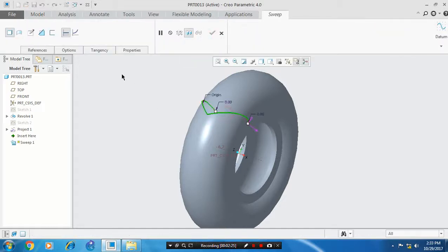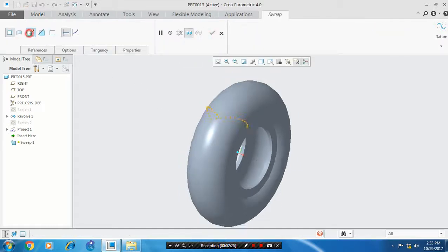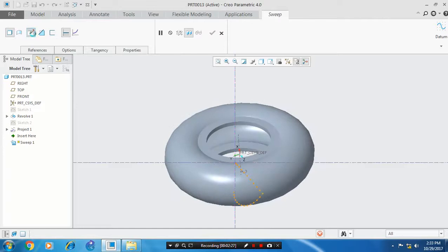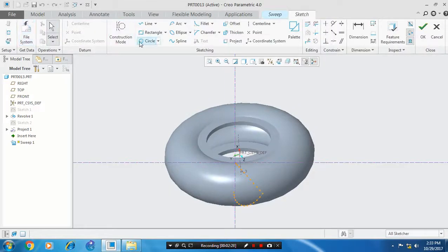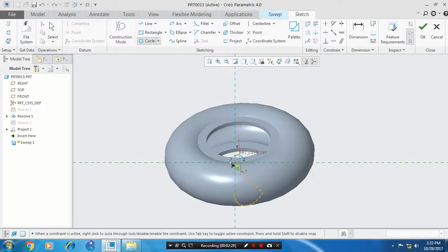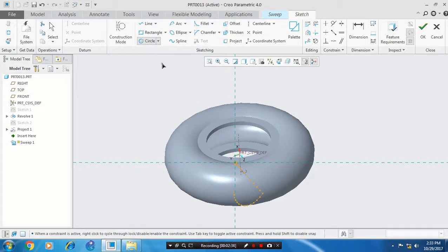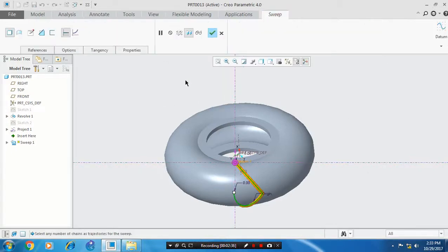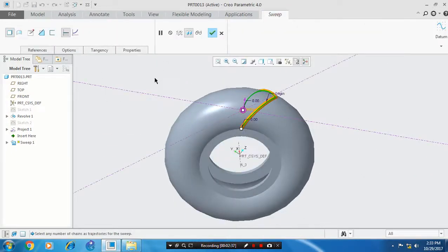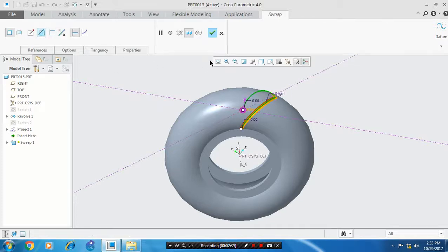Click edit sweep section. You have to draw a profile on the path. After making the profile, click OK. Now you have to select remove material and click OK.